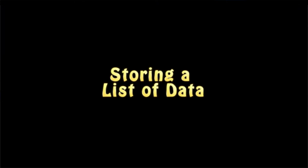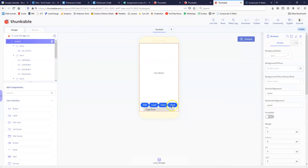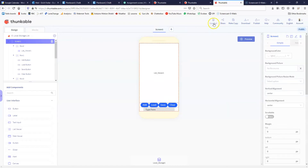Now let's look at a more complicated example where we're working with a list viewer and a list of data. We've got a selection of buttons: add, load, save, and clear. The add button takes whatever's in the text input box and adds it to the list. Load pulls back saved information, save stores it, and clear erases the list. Let's see the app in action first.